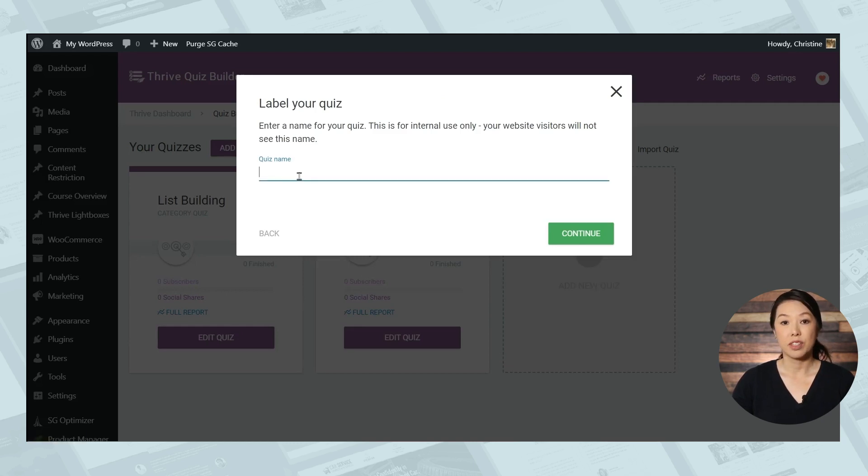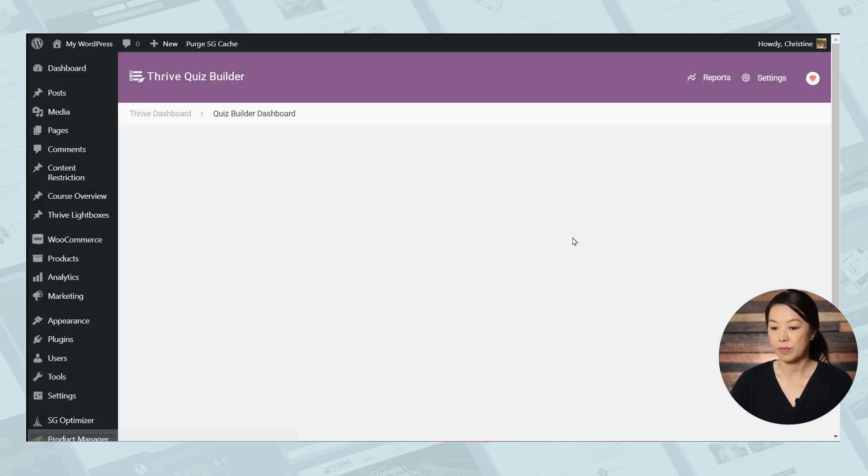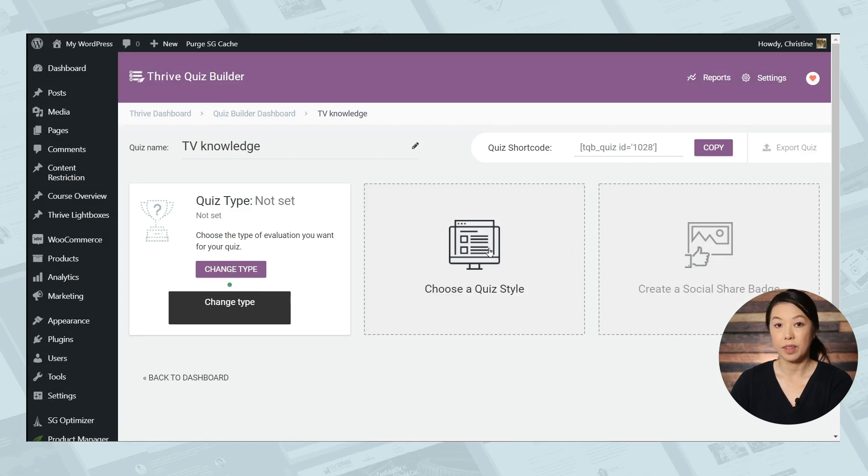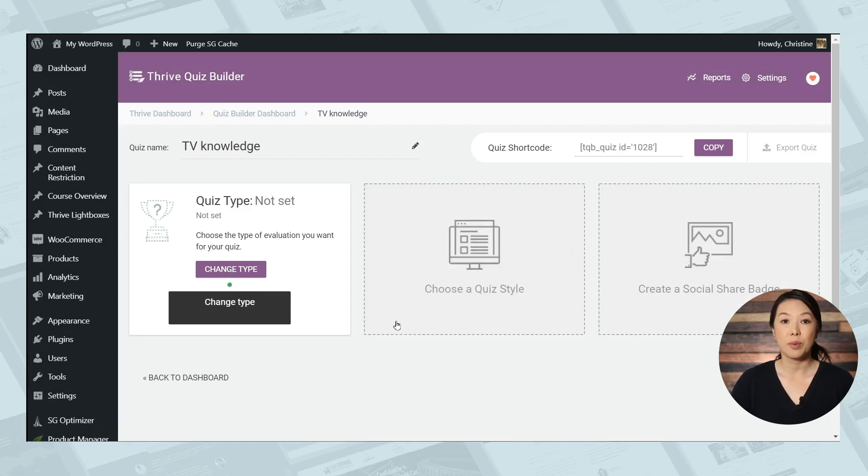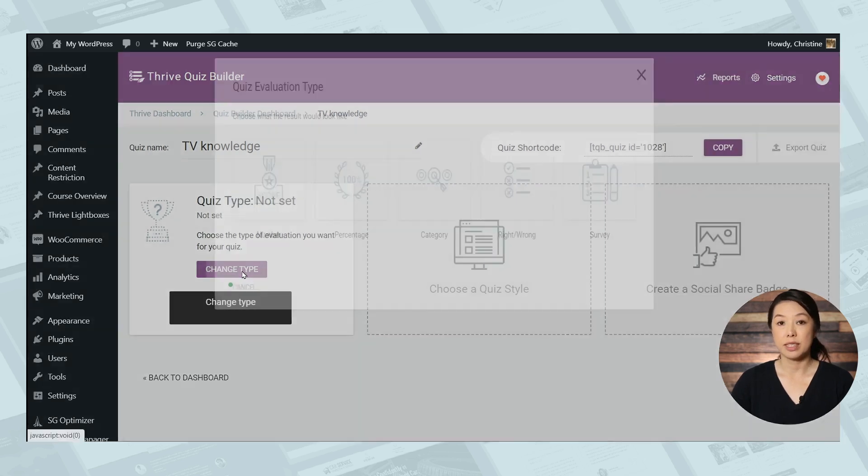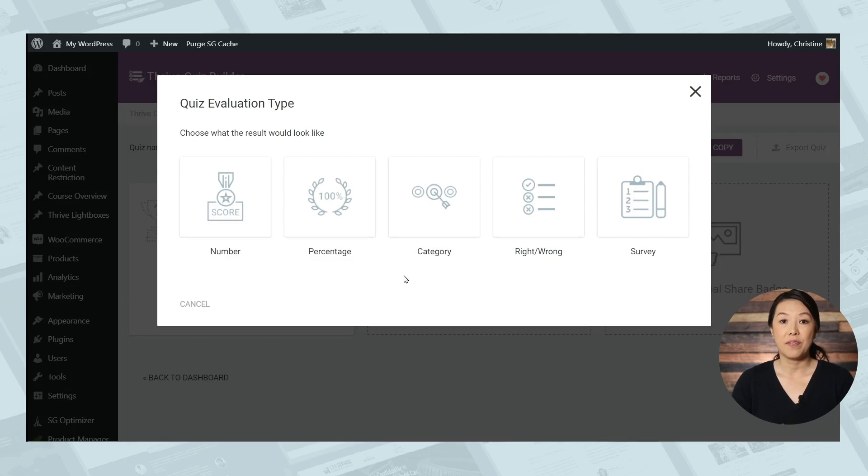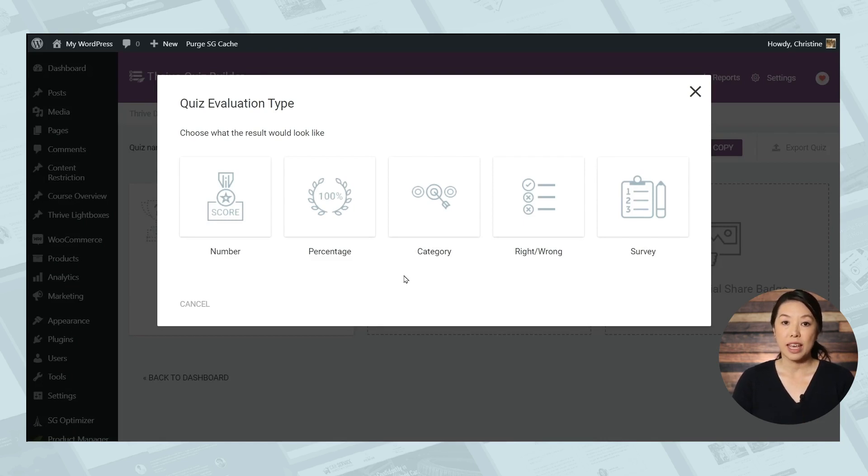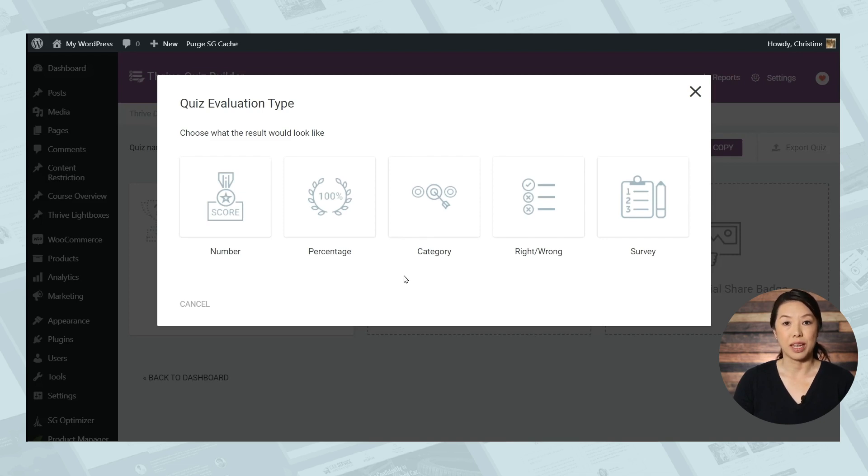So let's give this quiz a name. And the first thing you'll notice is that we have this handy little guide to help you go through the steps. So let's choose the quiz type and you'll see that we have five different types of quizzes. They differ mostly in how the quiz results are scored and how the results are displayed.